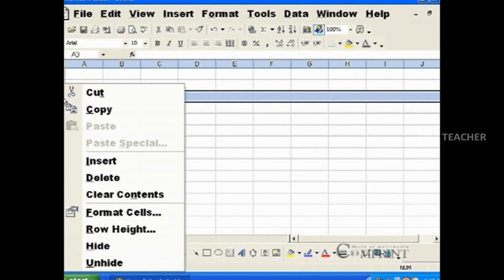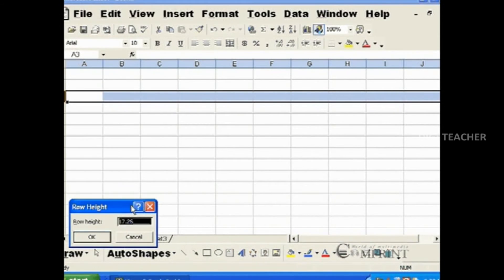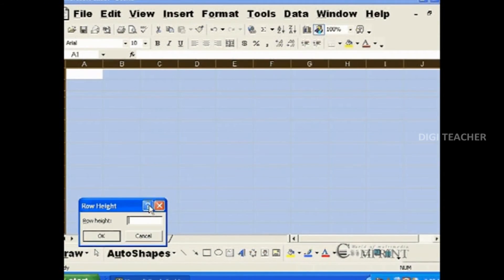In the same way, right click on the rows and enter the value. Press enter. Now all the rows have got the same height.